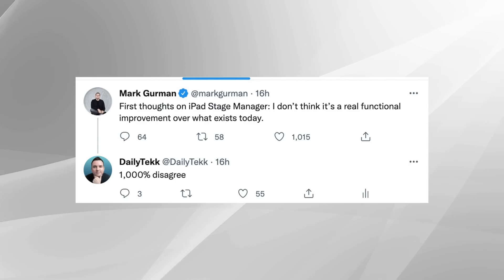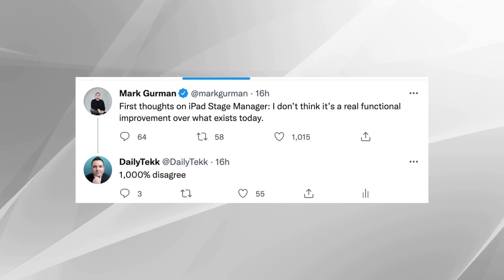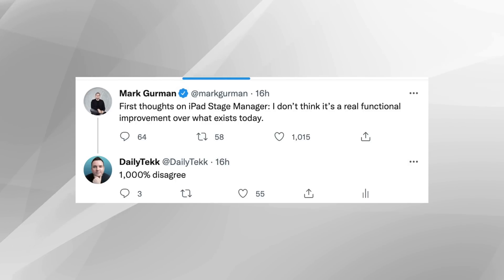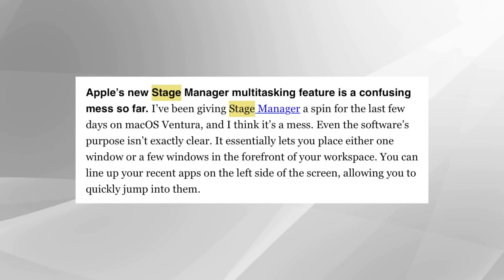Let's talk about what people might be getting wrong about Stage Manager for the iPad, starting with Bloomberg's Mark Gurman. He tweeted his first thoughts on iPad Stage Manager, saying he doesn't think it's a real functional improvement over what exists today — to which I replied 1,000% disagree. In his newsletter he called it a confusing mess. But Stage Manager was just announced and it's in developer beta right now, not even the public beta, which means it's kind of supposed to be messy — this is when everybody works all the bugs out.